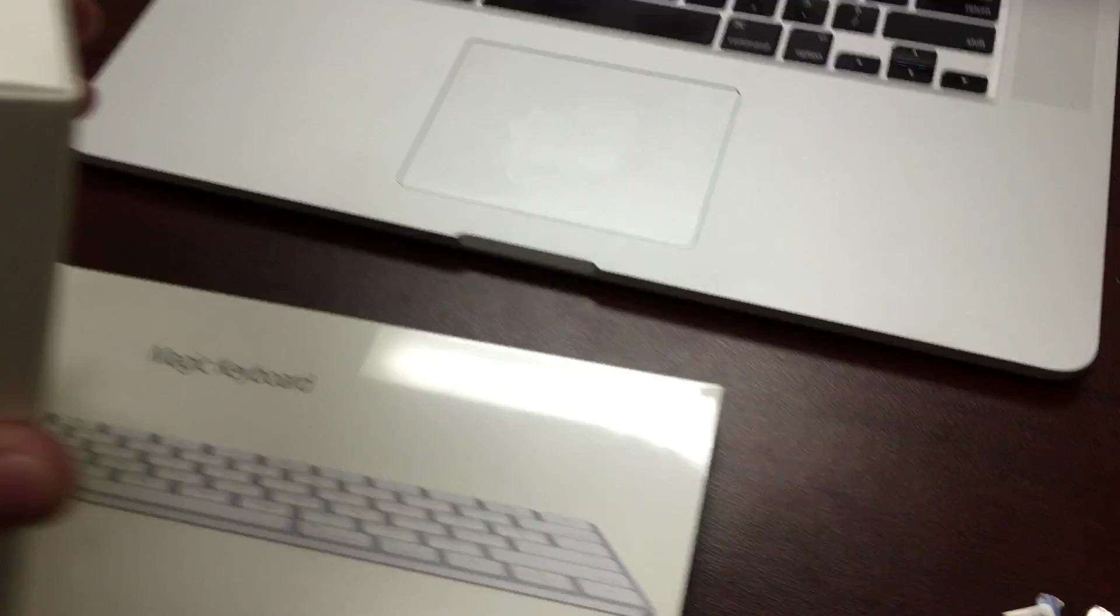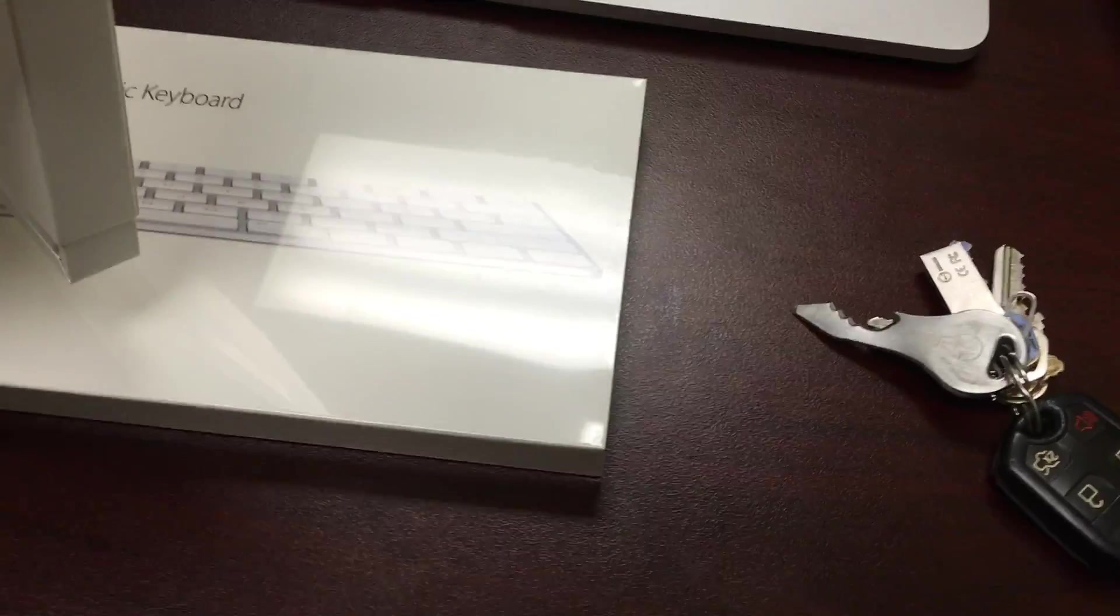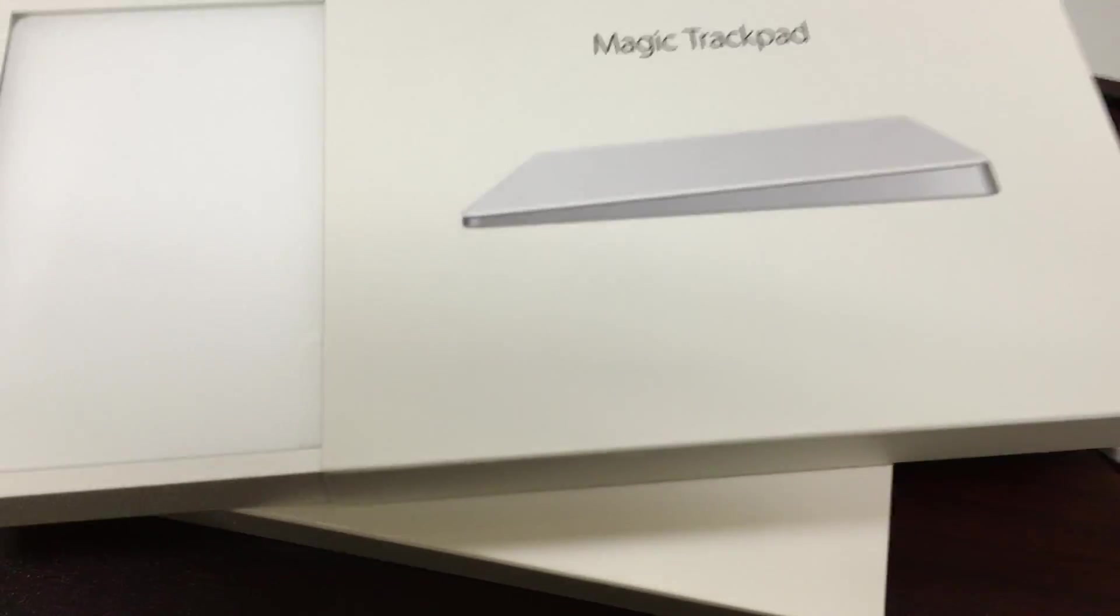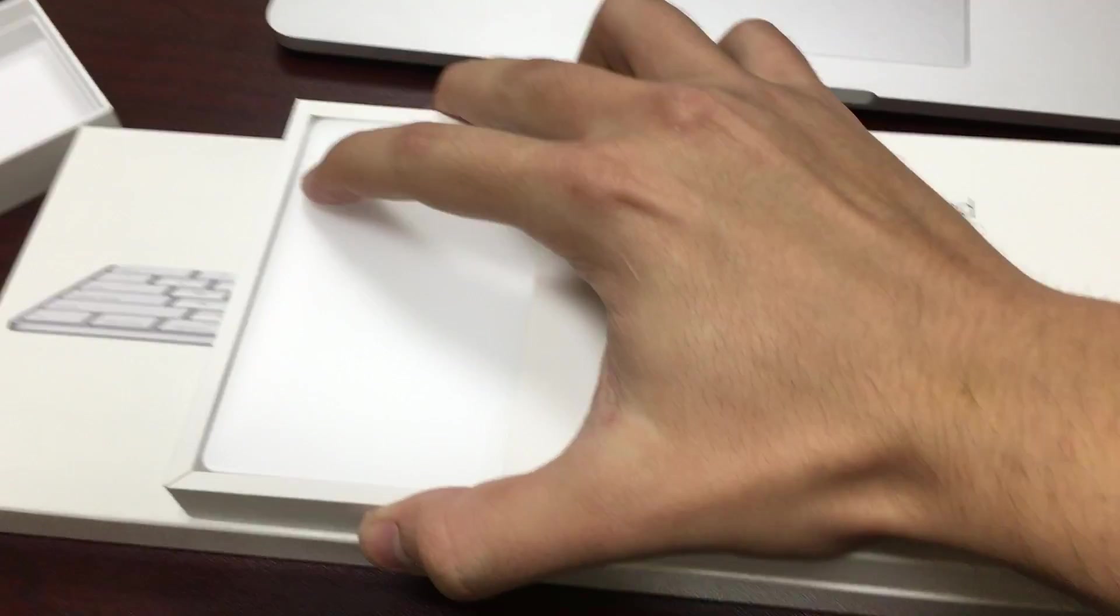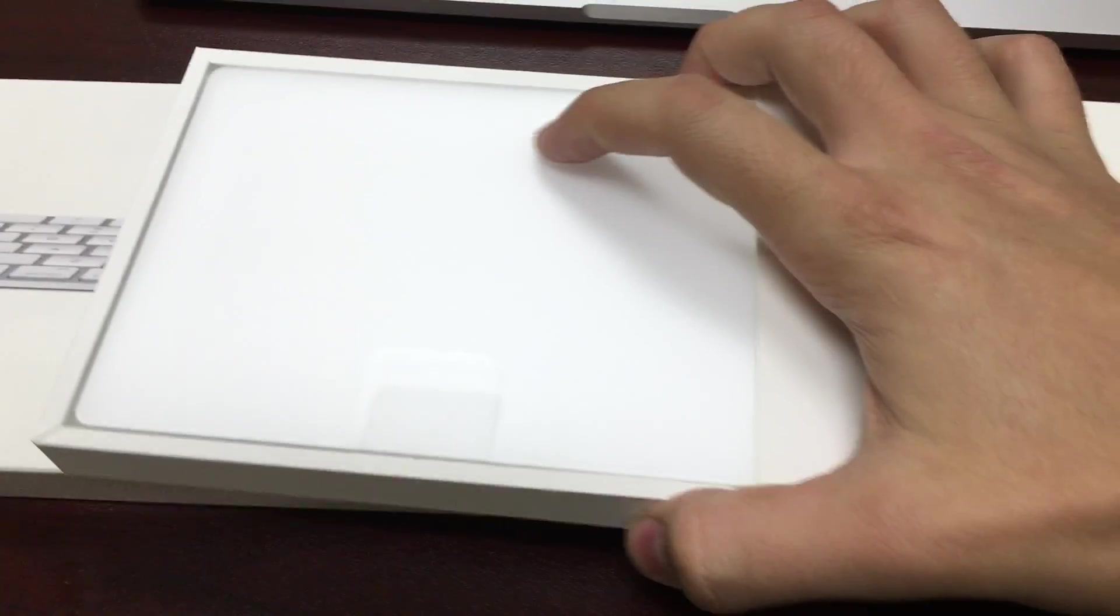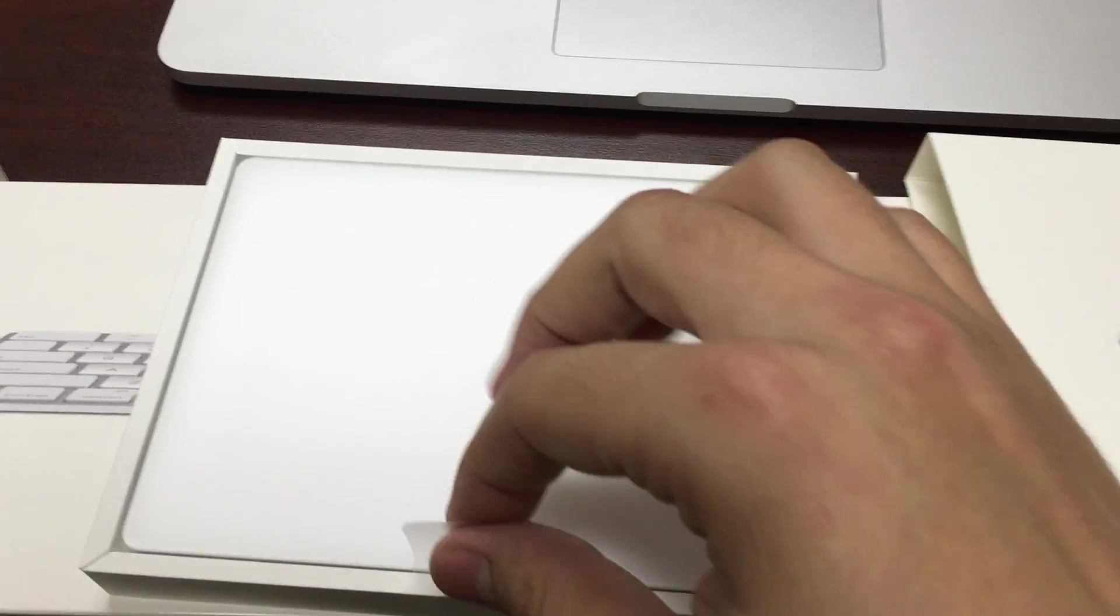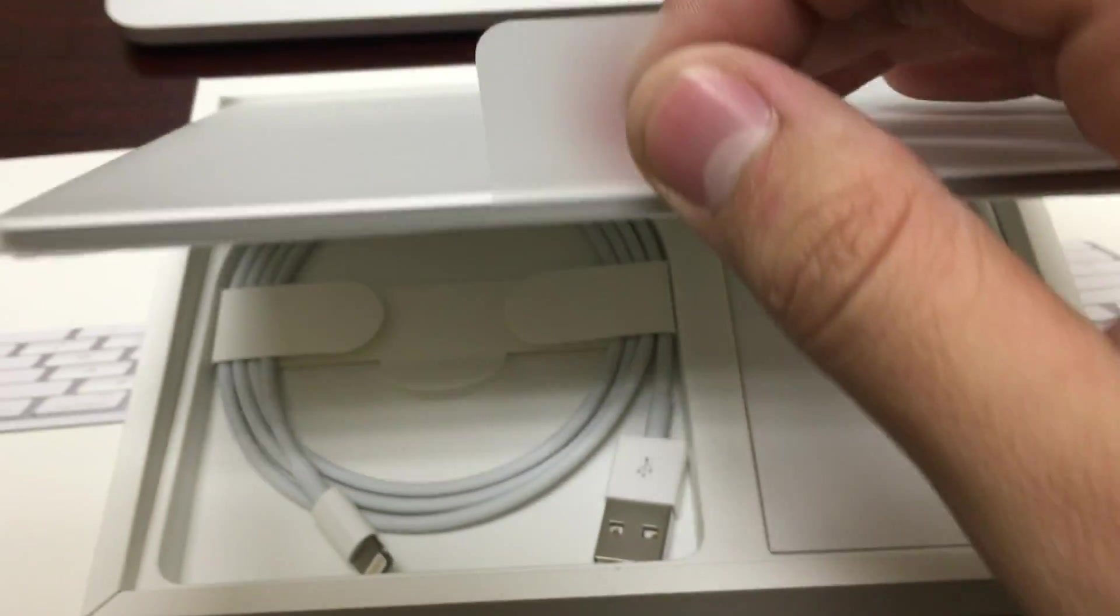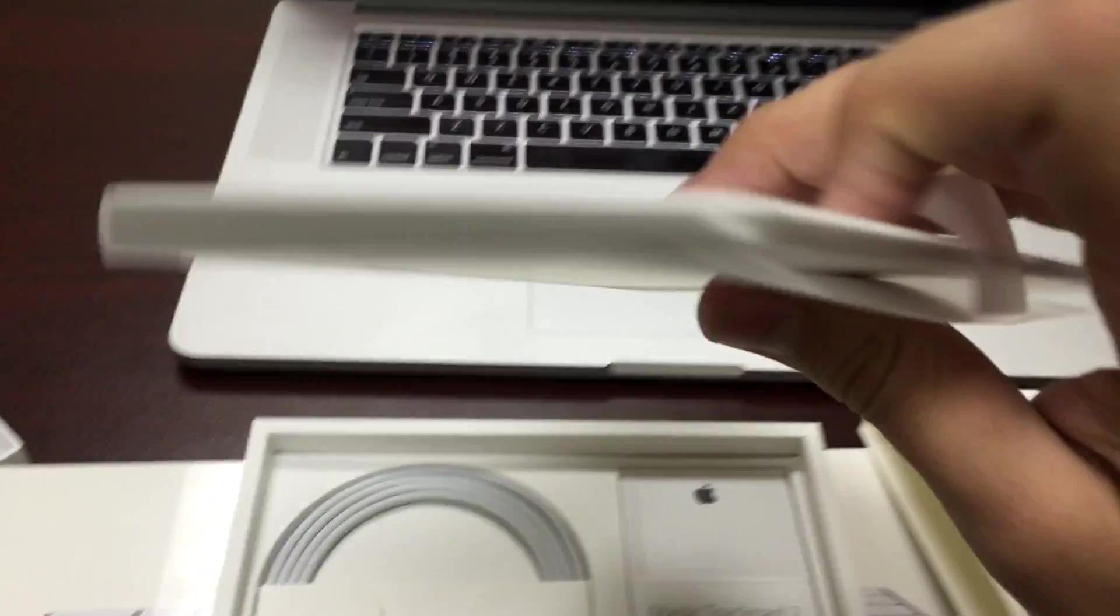Technically current generation at the time of this video. The one prior to the one that's about to come out that they announced at the September 2015 event. So this one does slide out, just like so, which as you can imagine is quite tricky to do with one hand. Got a little pull tab here.